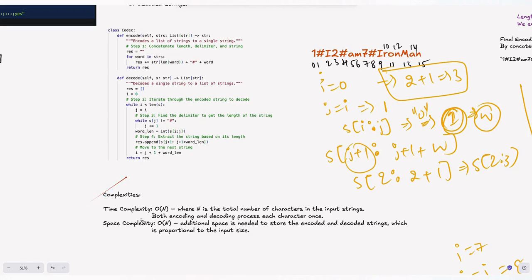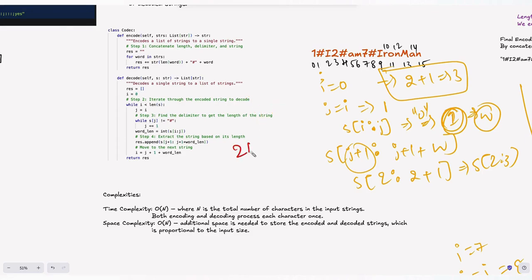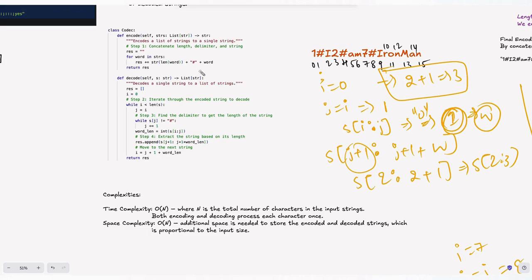The time complexity is O(n), where n is the total number of characters in the input strings. Both encoding and decoding process each character once. The space complexity is O(n) as well — additional space is needed to store the encoded and decoded strings, which is proportional to the input size.